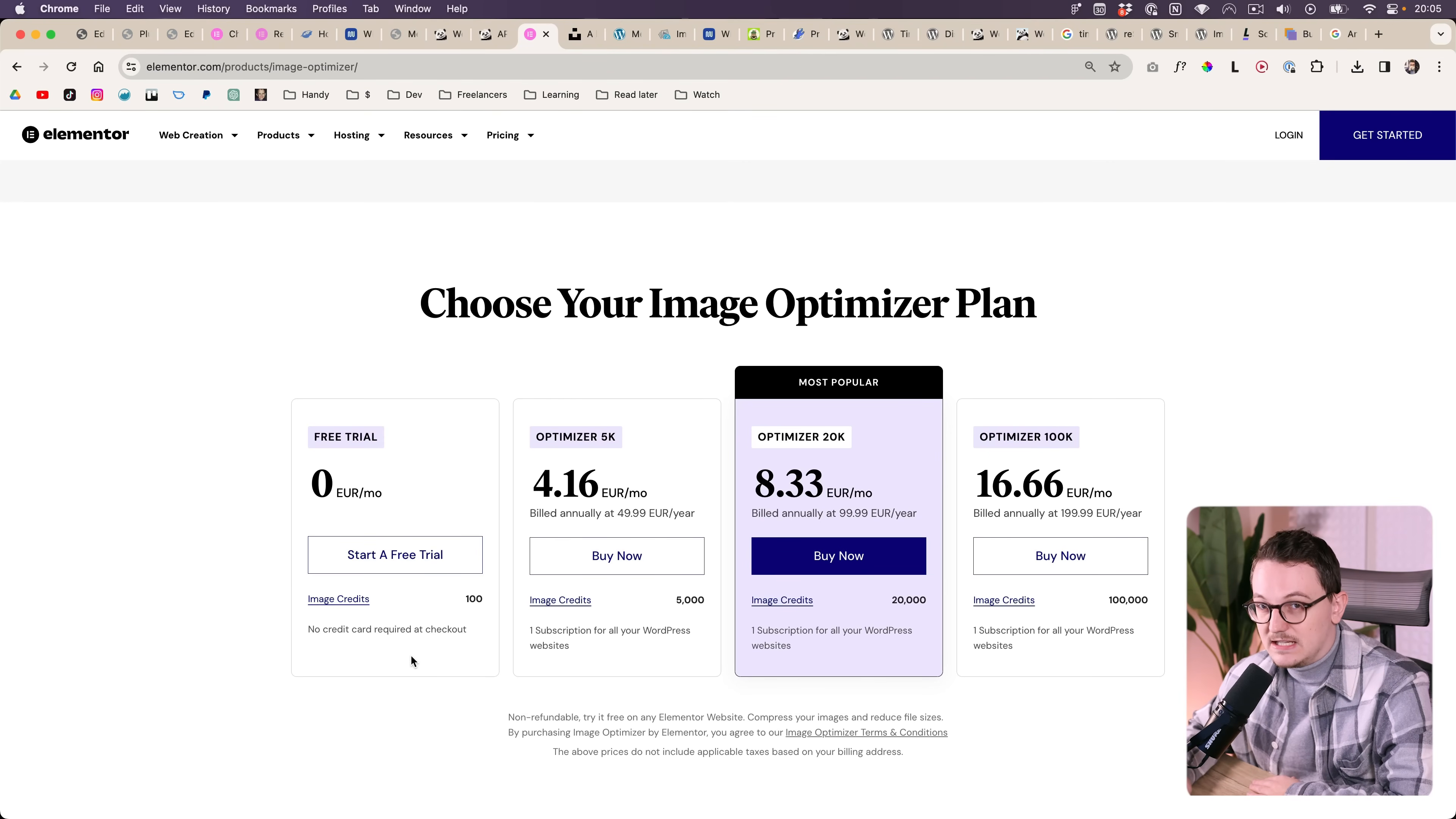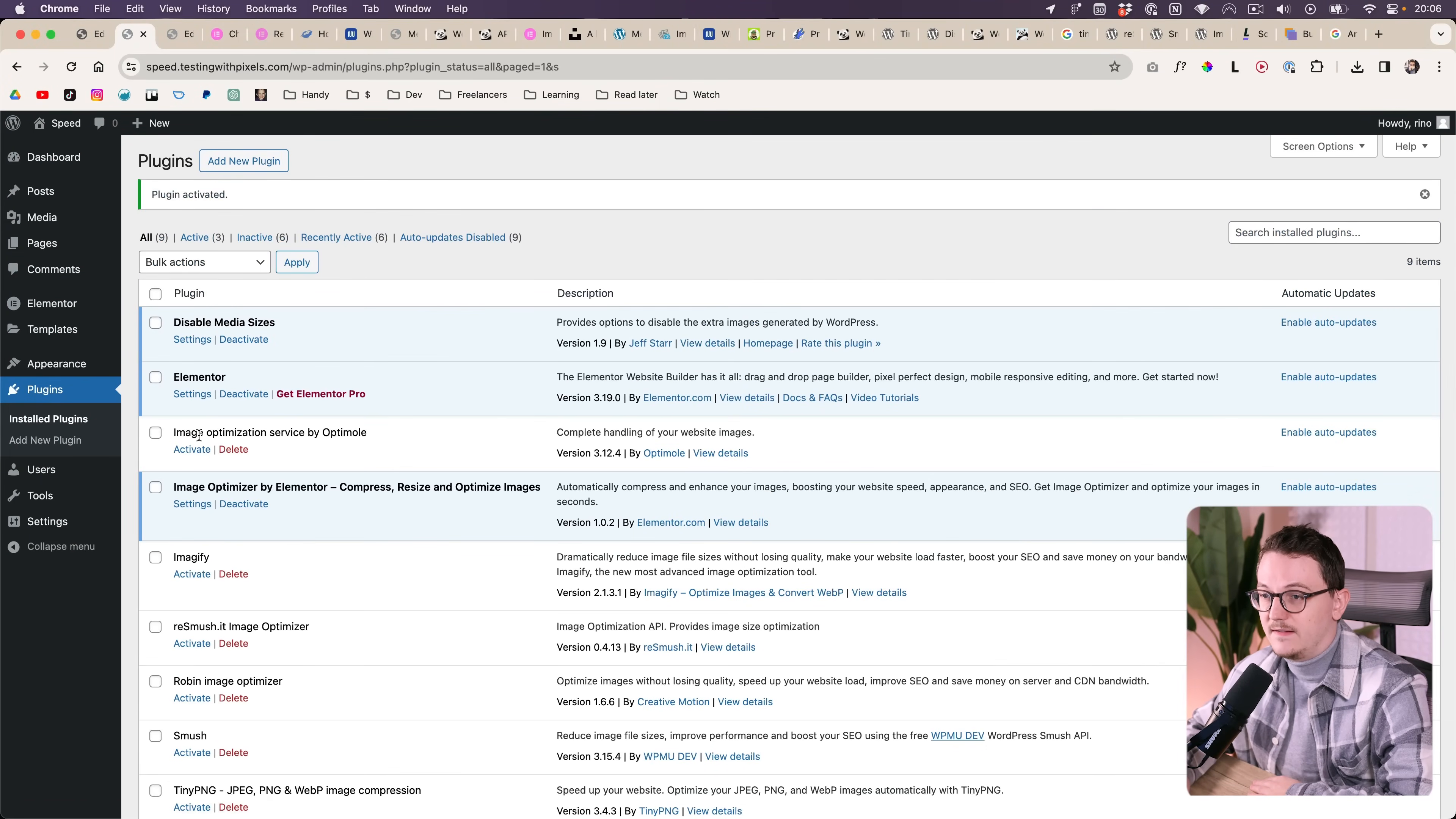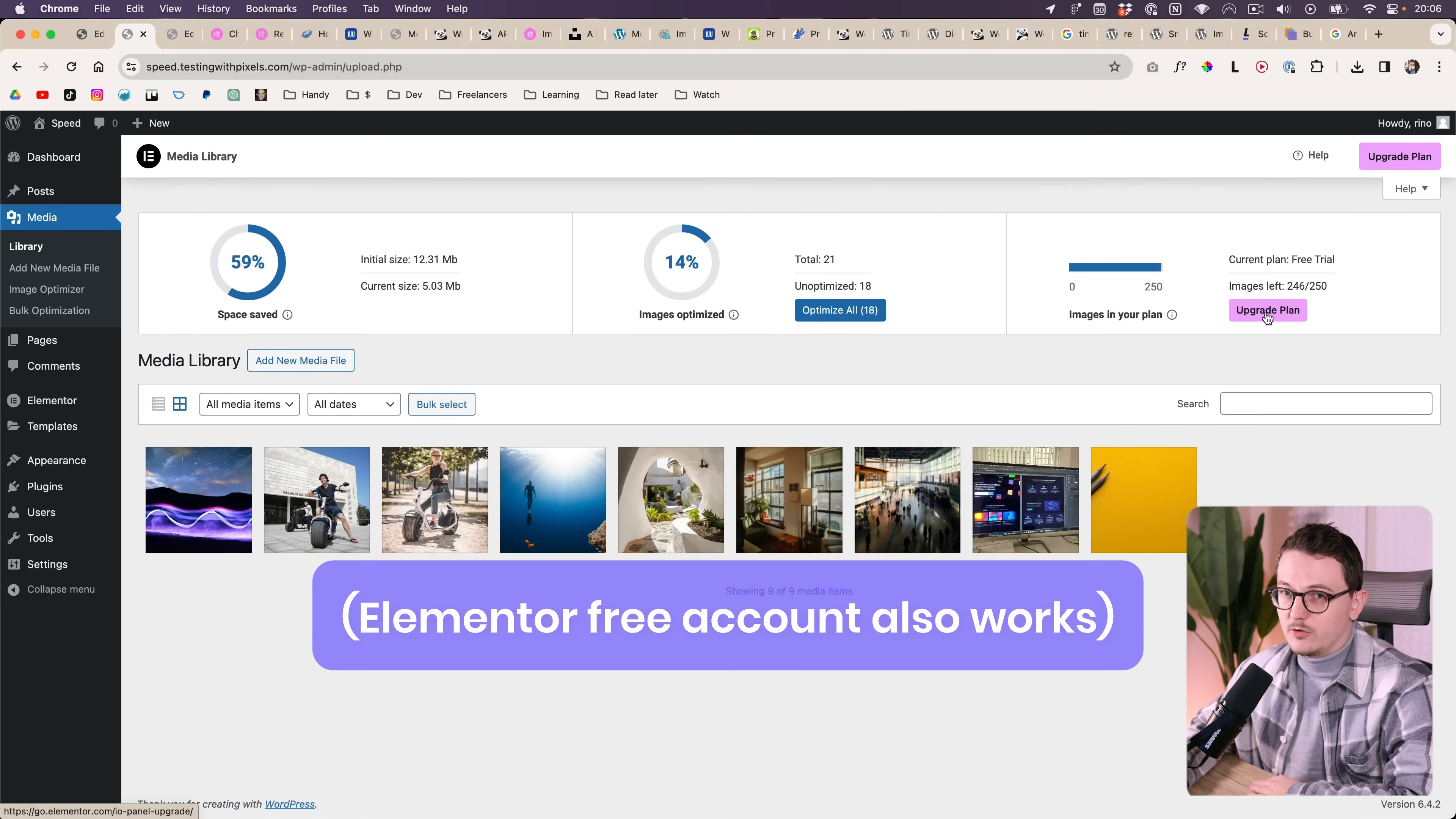We're going to talk about the pricing in a little bit. They do by the way also have a free version. So let me show you how it works. It is a separate plugin which you need to download and activate. Once it's activated and you go to your media library, you will need to connect it to your Elementor Pro account.